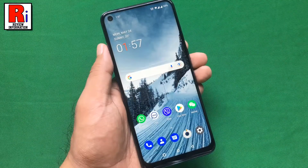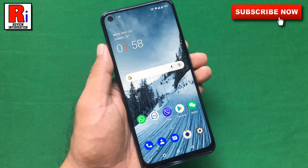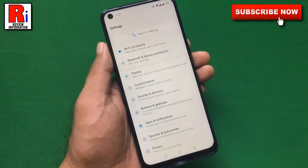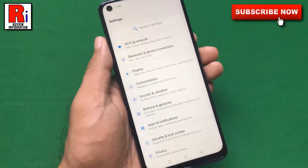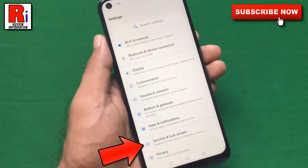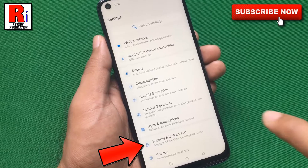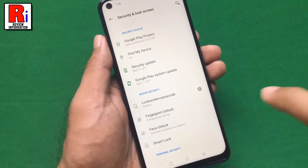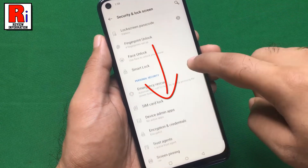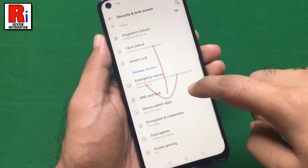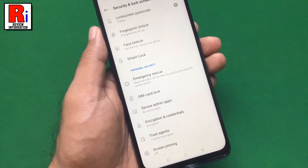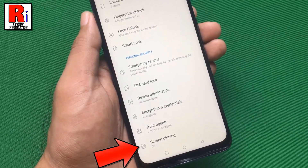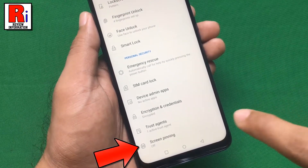To begin, open settings on your handset. Now go to security and lock screen. Scroll down. At the bottom you will see screen pinning. Tap on it.